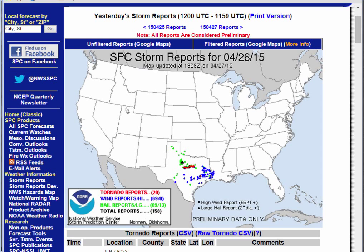For this VISIT blog entry, we're going to briefly review the April 26, 2015 event that affected Texas. You can see a number of tornado reports across Texas, and we're going to focus in on that area where there's a line of tornado reports.